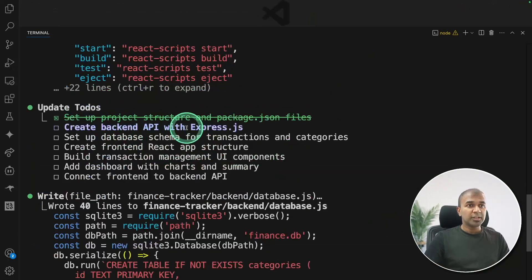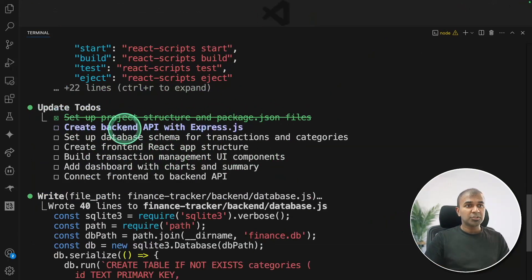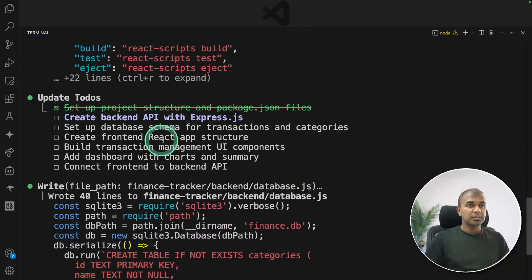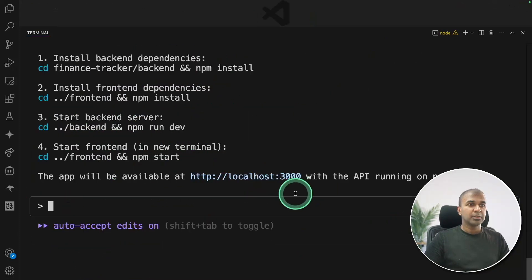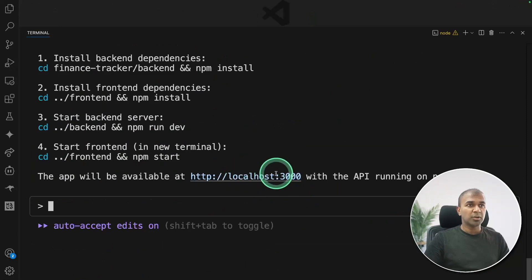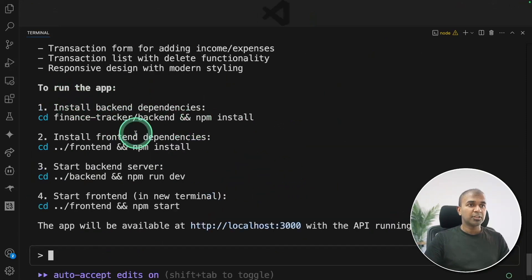I can even accept all by clicking this. Once it completes the task, it's crossing that as well. So that is the whole plan and it's finishing one by one. Now all the tasks completed.